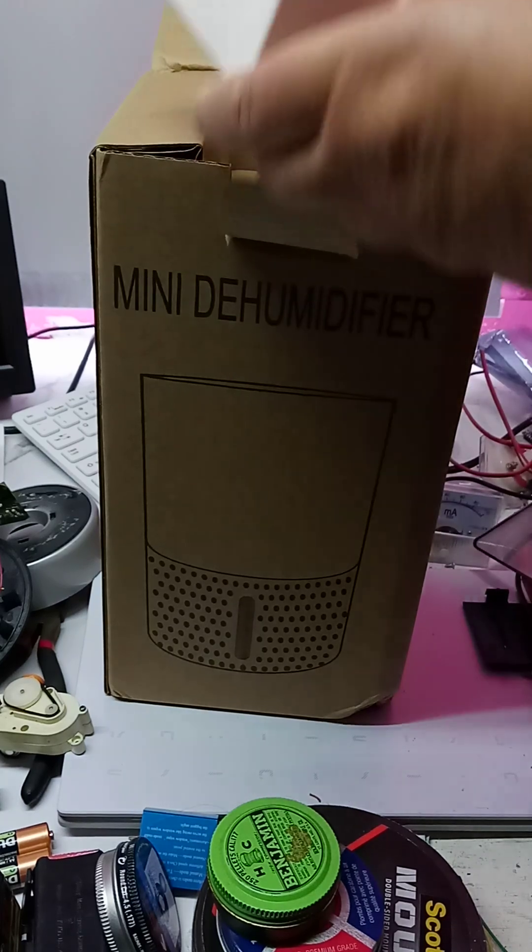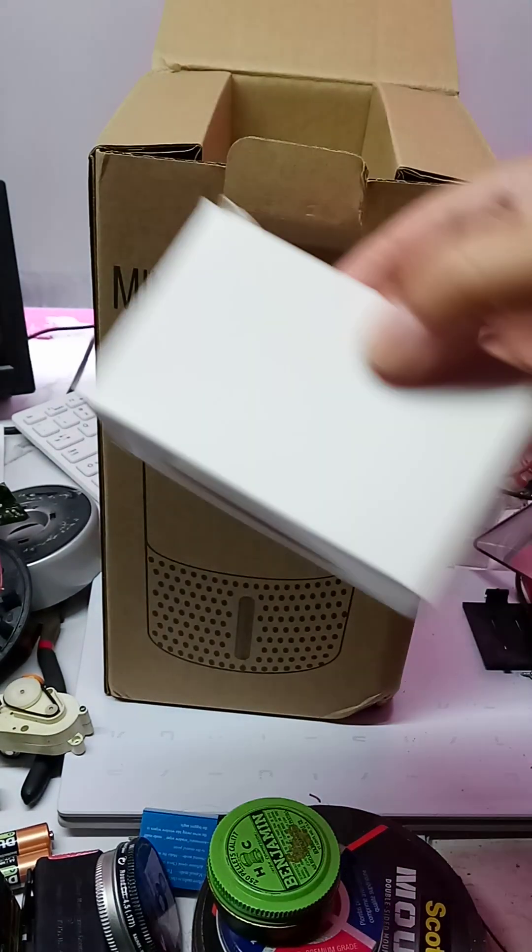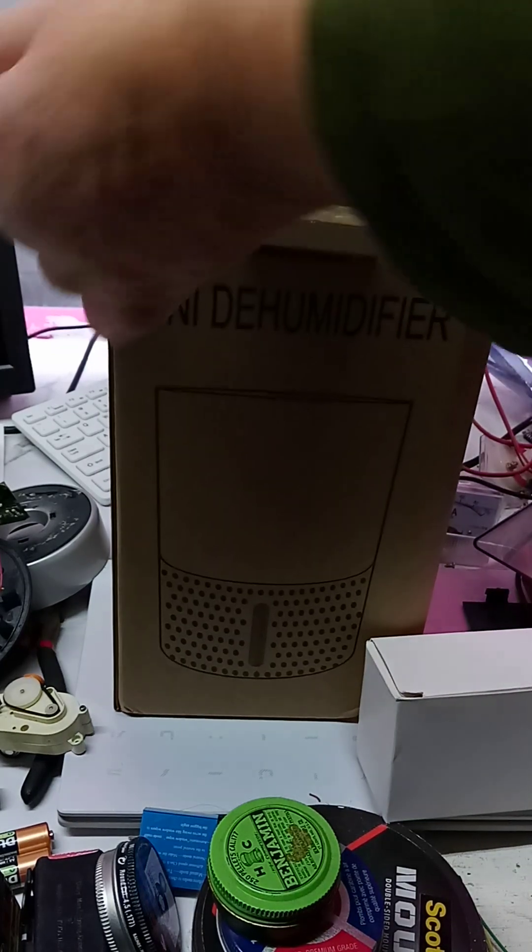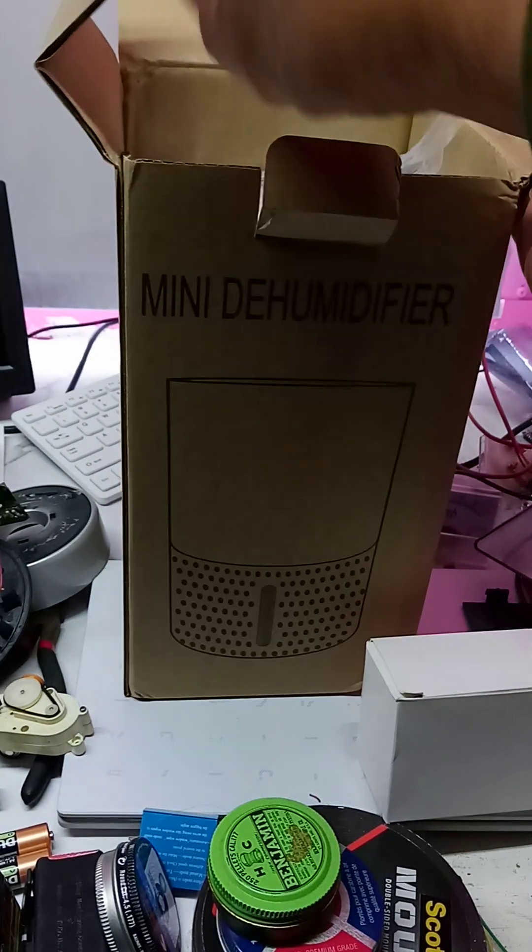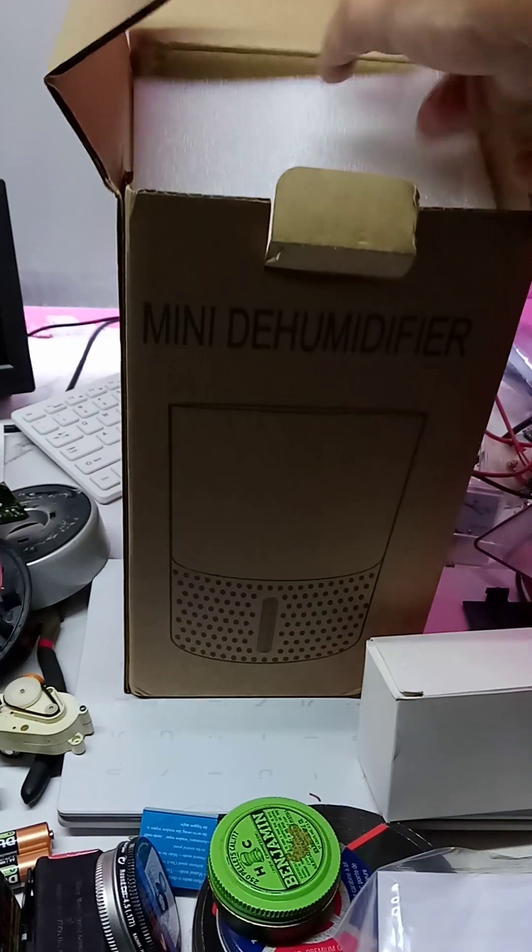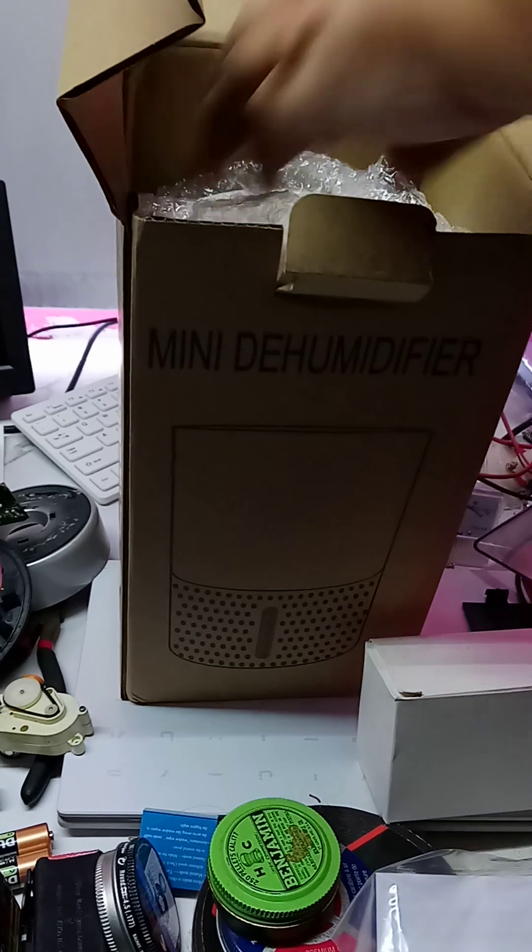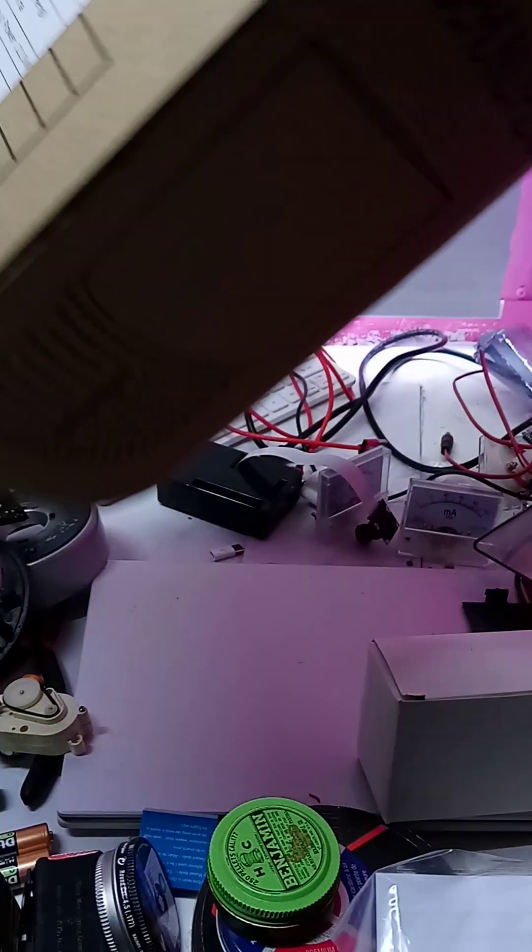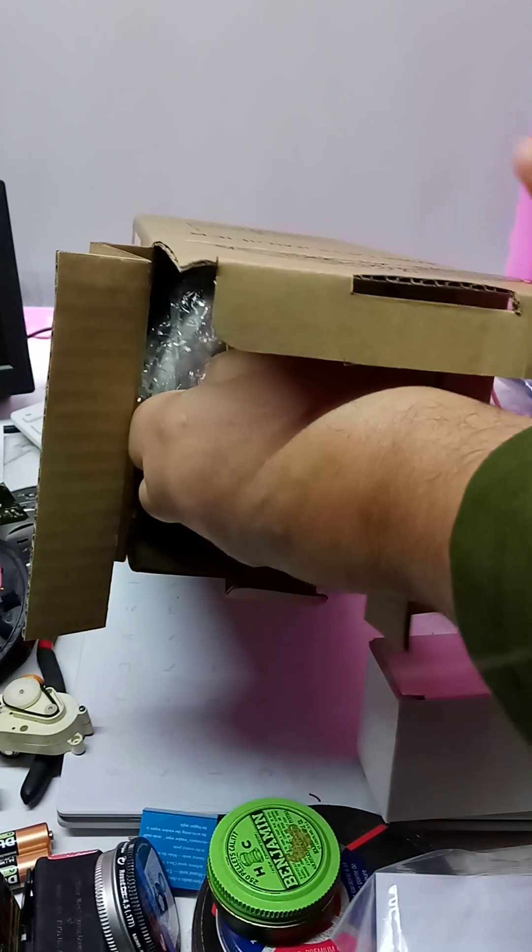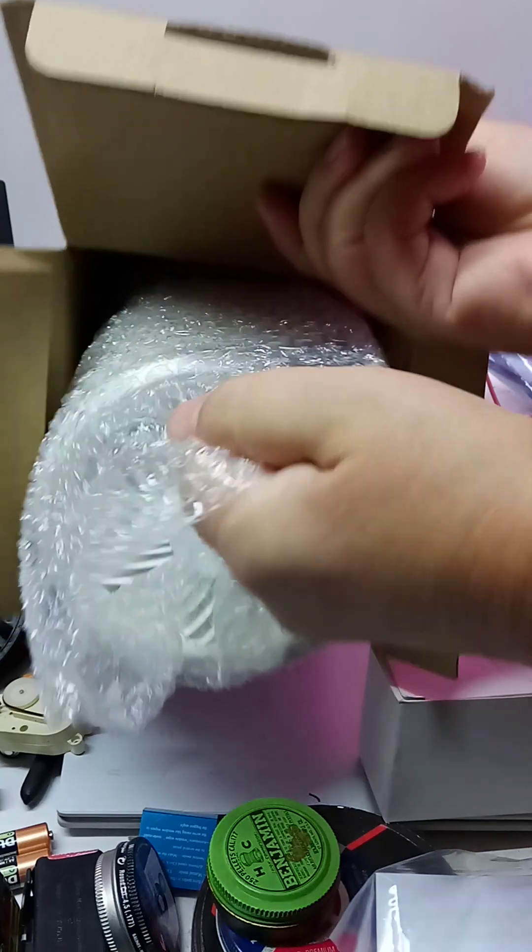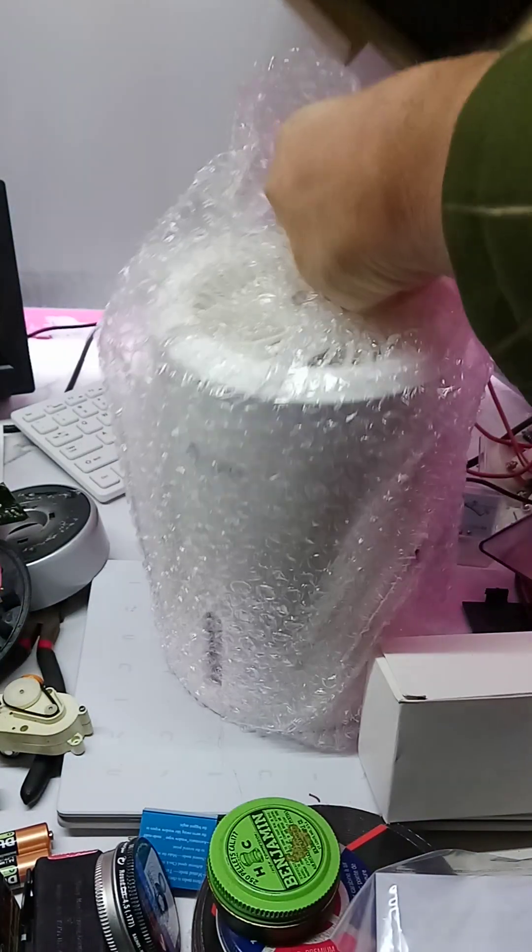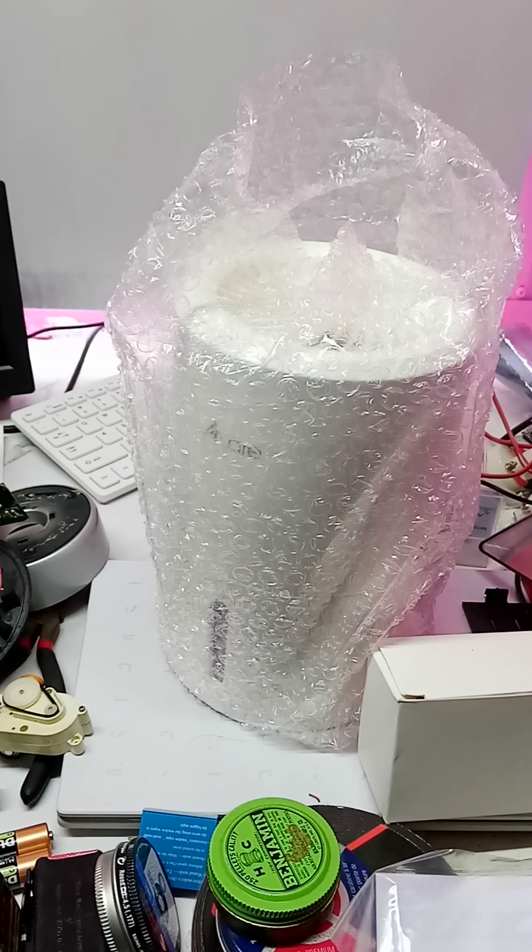And that must be the transformer. Actually, it is the transformer because I've opened this before. So let's pull it out. There we go.